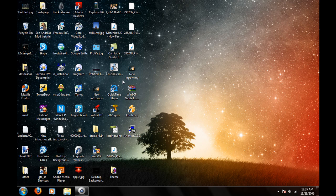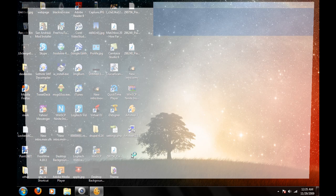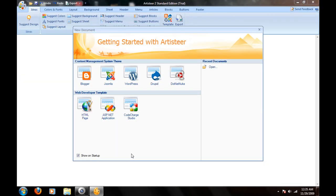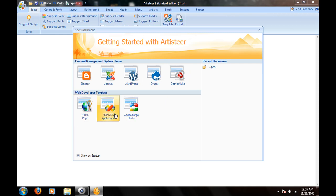Artisteer lets you make templates for programs such as Blogger, Joomla, Wordpress, Drupal, and DotNetNuke. And you can do it for a website, HTML, ASP.NET application, and CodeCharge Studio.